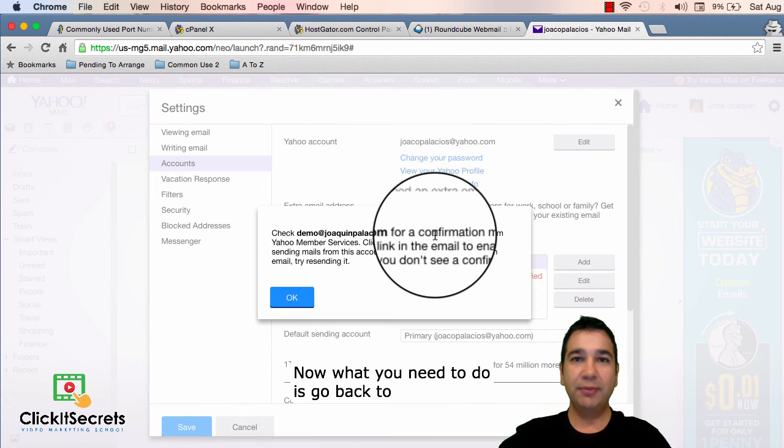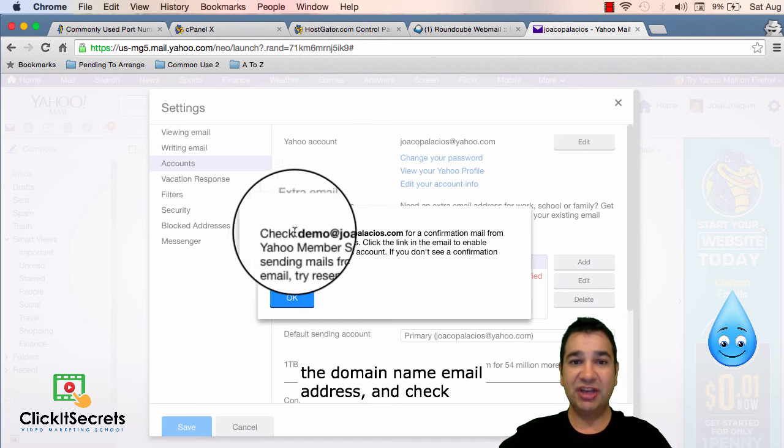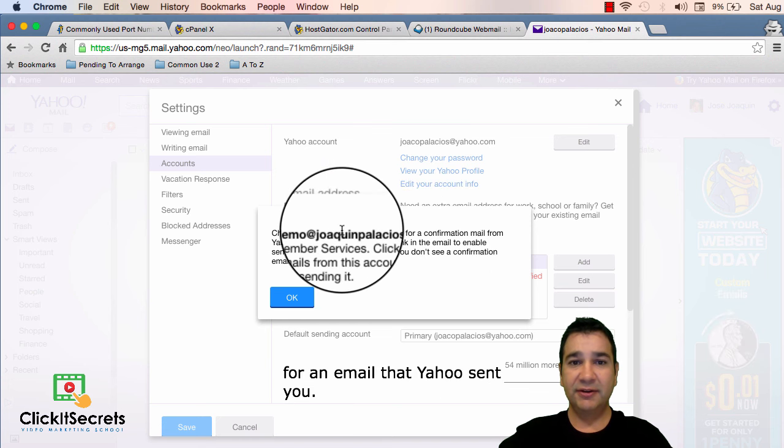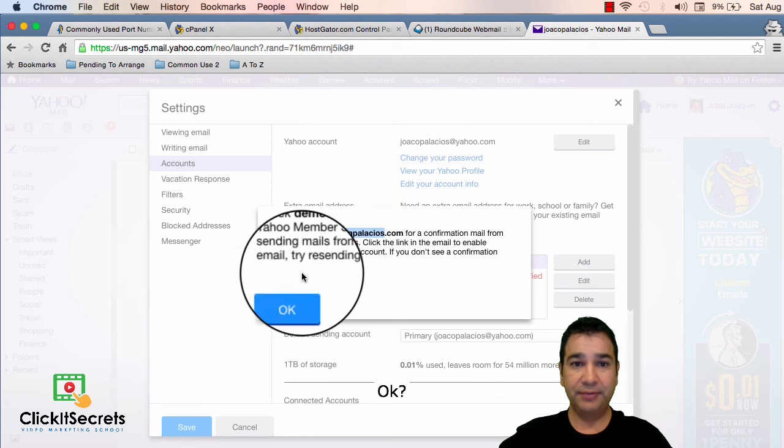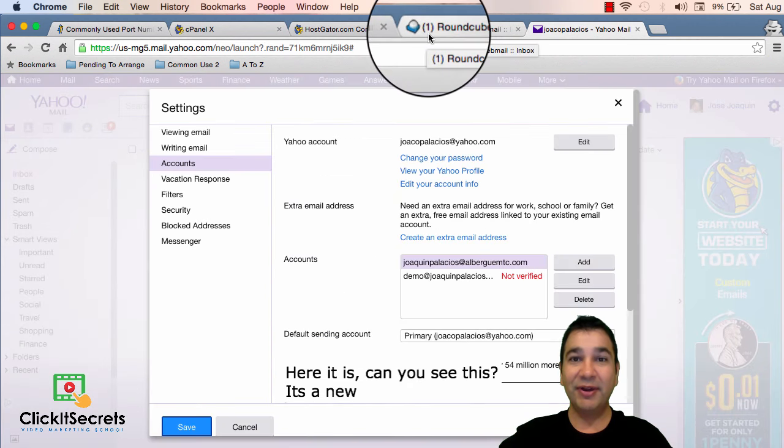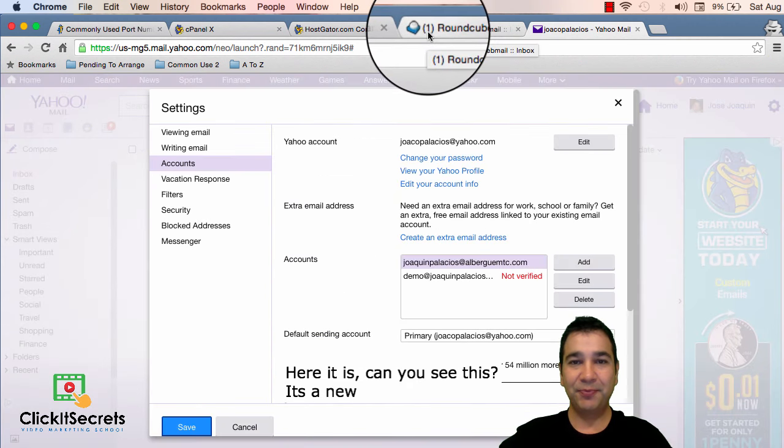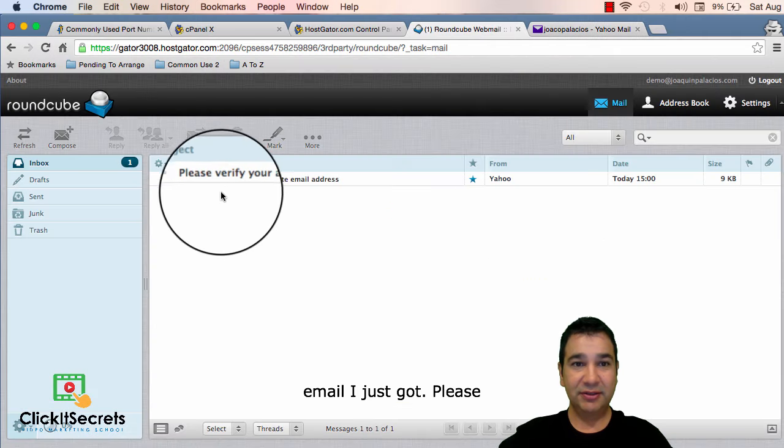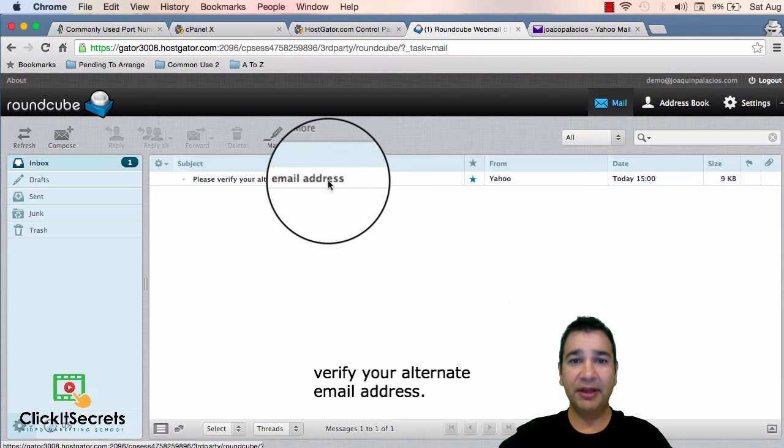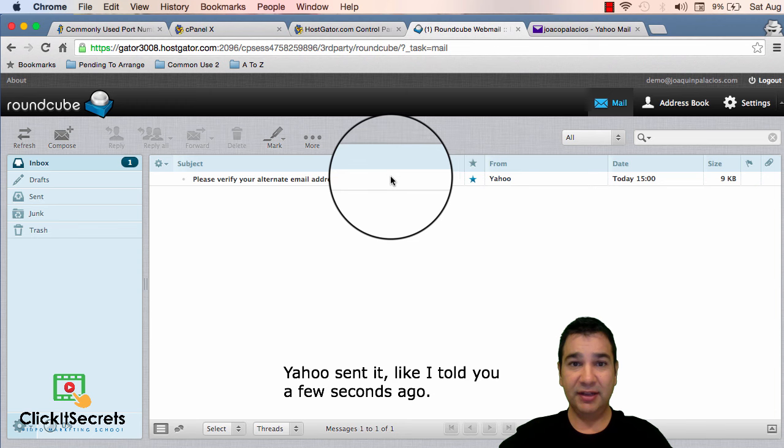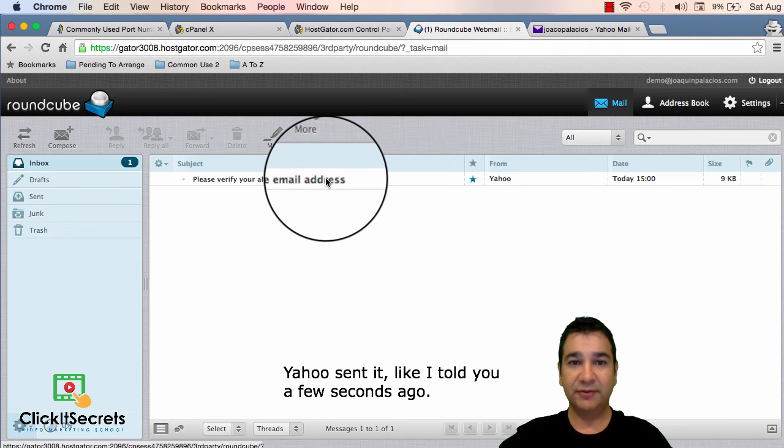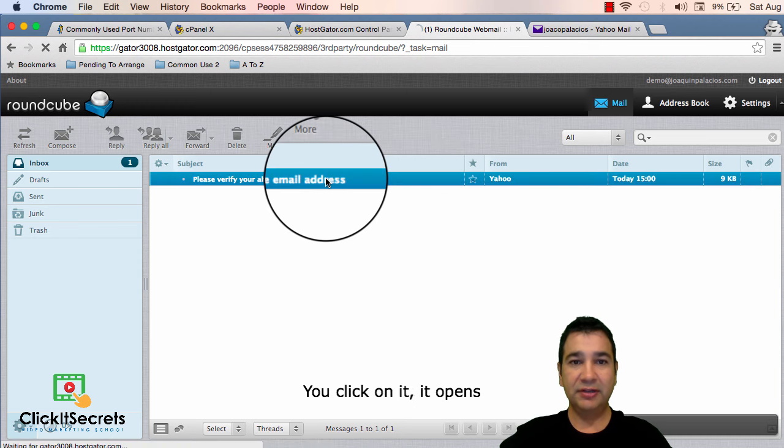Now what you need to do is go back to the domain name email address and check for an email that yahoo sent you. Here it is. Can you see this? It's a new email I just got. Please verify your alternate email address. Yahoo send it like I told you a few seconds ago. You click on it.